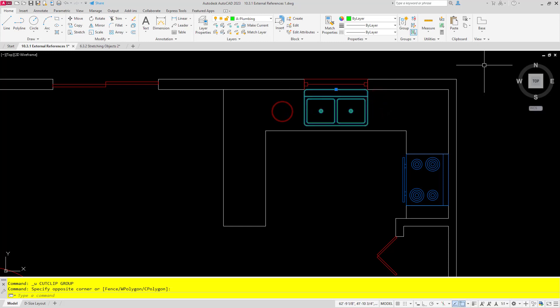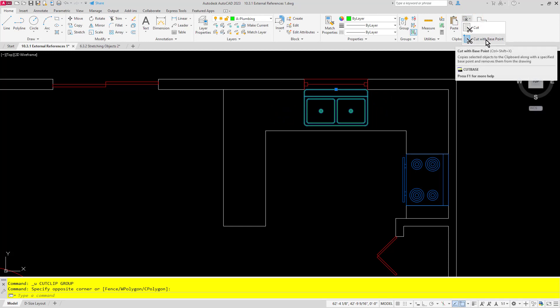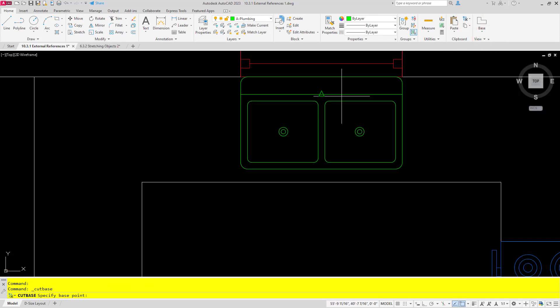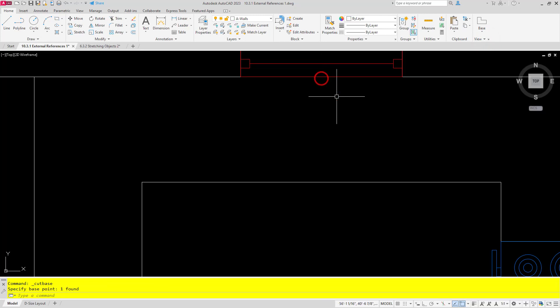So I'll select the sink, I'll click the drop-down next to the cut command and choose cut with base point. I'm now prompted for a base point, and now I can choose a better base point to cut that out.